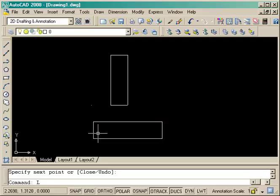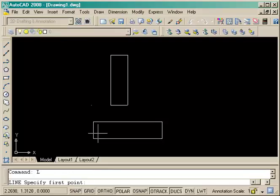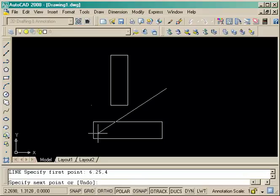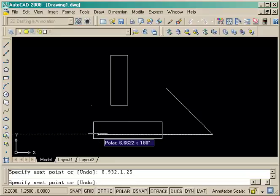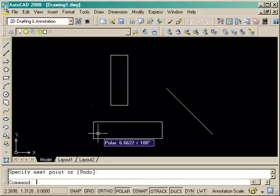simple line, and it's an angled line. And we don't know what angle it is, what the length is, but we do know the starting point and the end point. So we start the command and draw the first point in the top left corner, six point two five comma four, and the second point is eight point nine three two comma one point two five, and end the command.